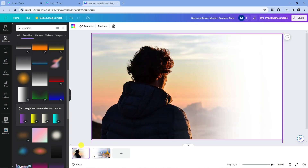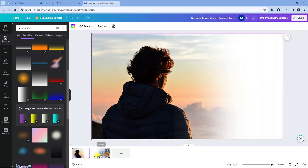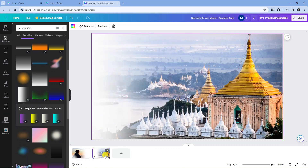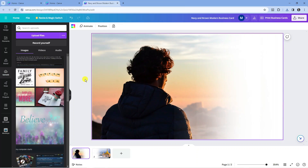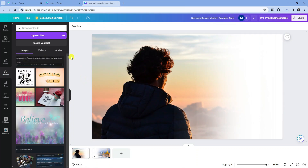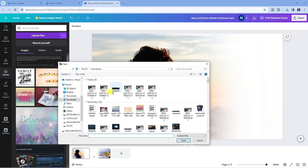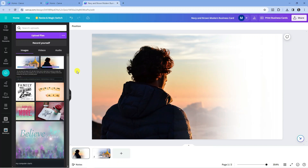Now you need to go ahead and download these photos separately — download both images individually. Once done, upload them back from your PC. Come to Uploads on the left hand side toolbar, click the purple Upload Files button, and upload those images from your computer.